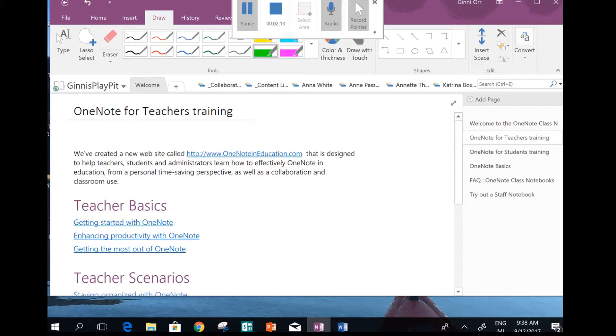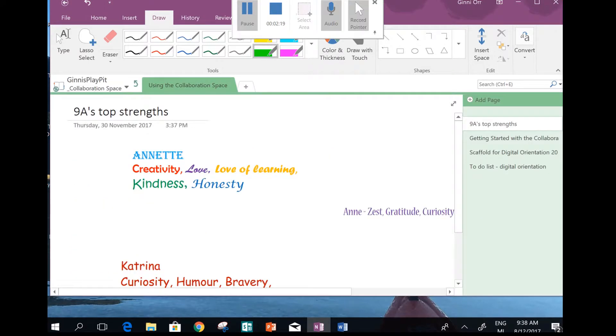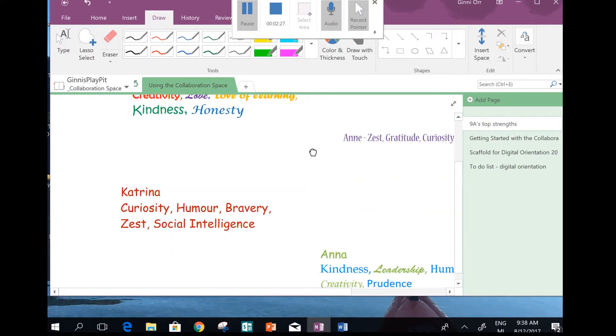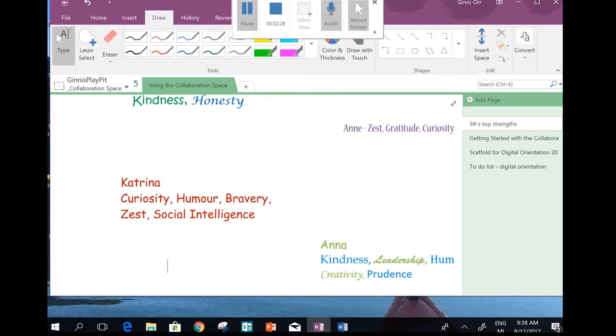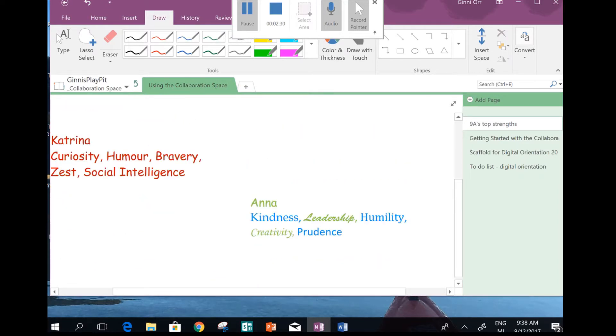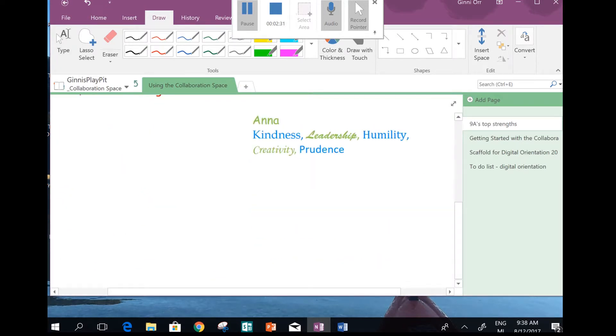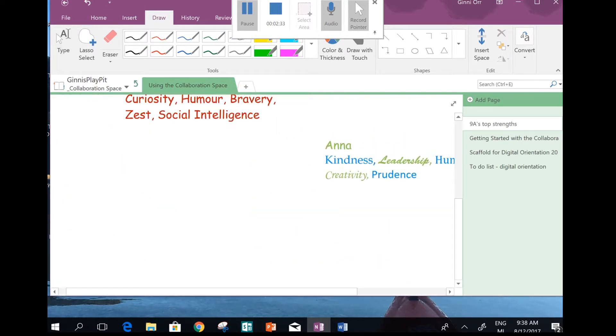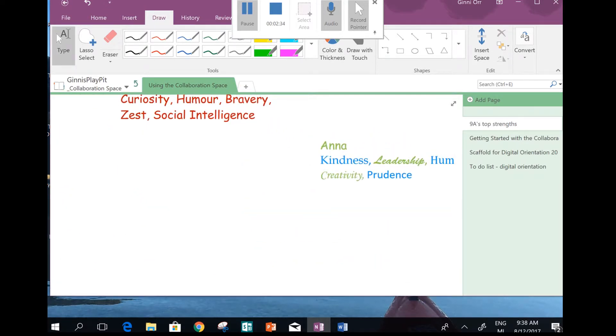That takes me to a new tab menu at the top, and I can see a tab called Collaboration, which I'm heading into. I'm looking for the page called 9A Top Strengths, because that's my class. And here it is. I can see people have already been in there and put some stuff on. That's cool.